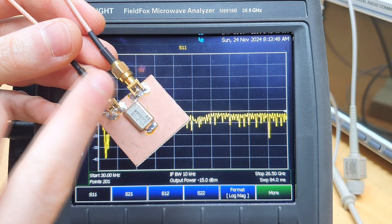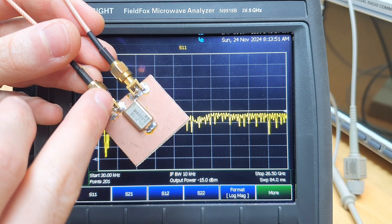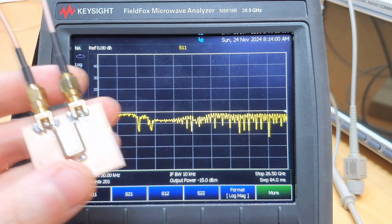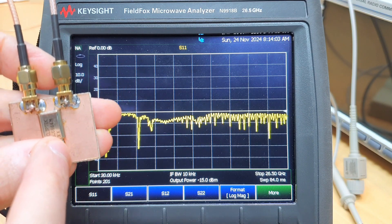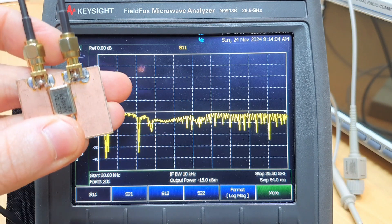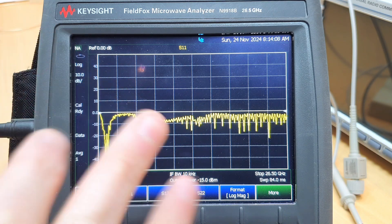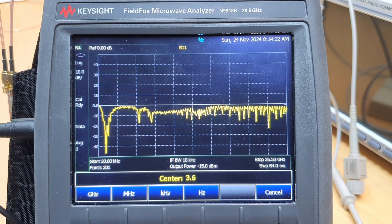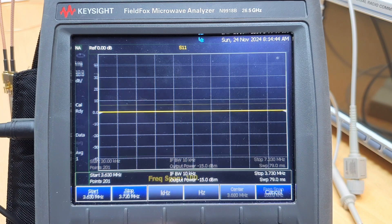The crystal is connected to the VNA using the two ports, because we are going to measure the transmission between one port to the other. We see that this crystal is marked as 3.68 MHz, so this is the first clue we have for configuring the equipment. Center frequency 3.68 MHz, and we are going to use a very narrow span, like 100 kHz.